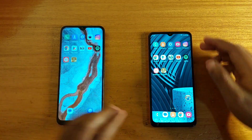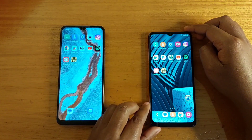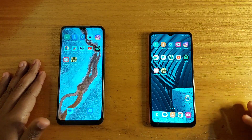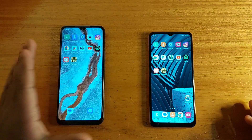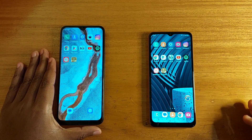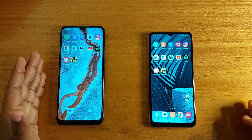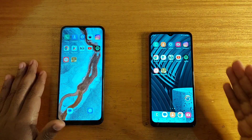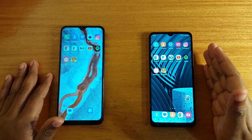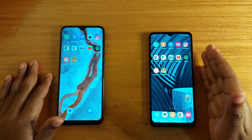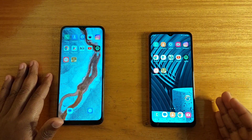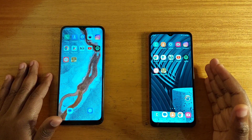First thing I want to go through is the specifications. For the Tecno Pova Neo, you have the Helio G25 and 4GB of RAM, versus the Xenos 850 and 4GB of RAM on the Samsung Galaxy A04S.